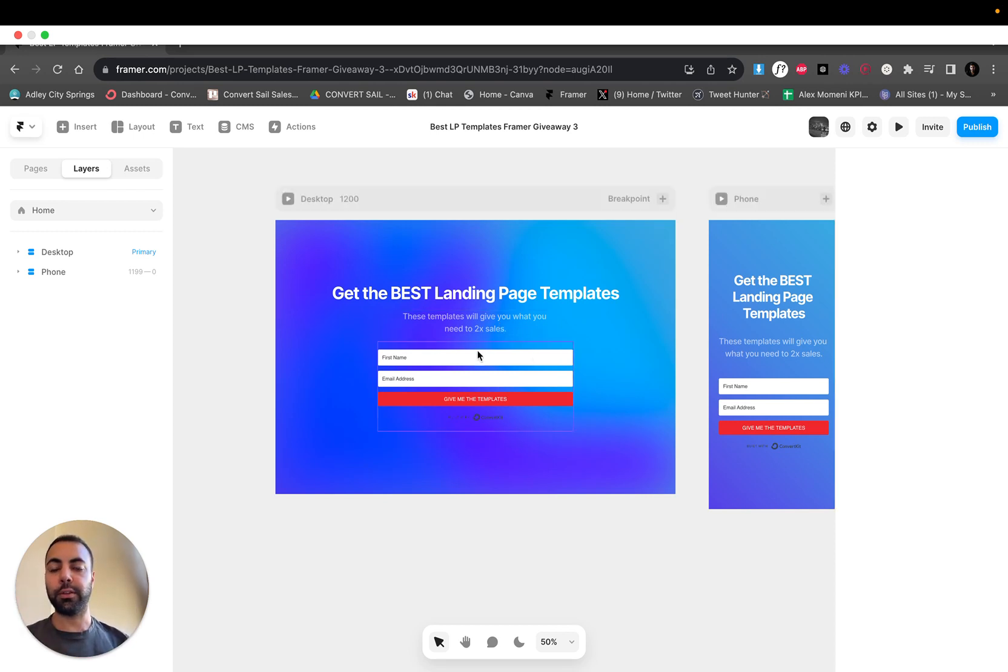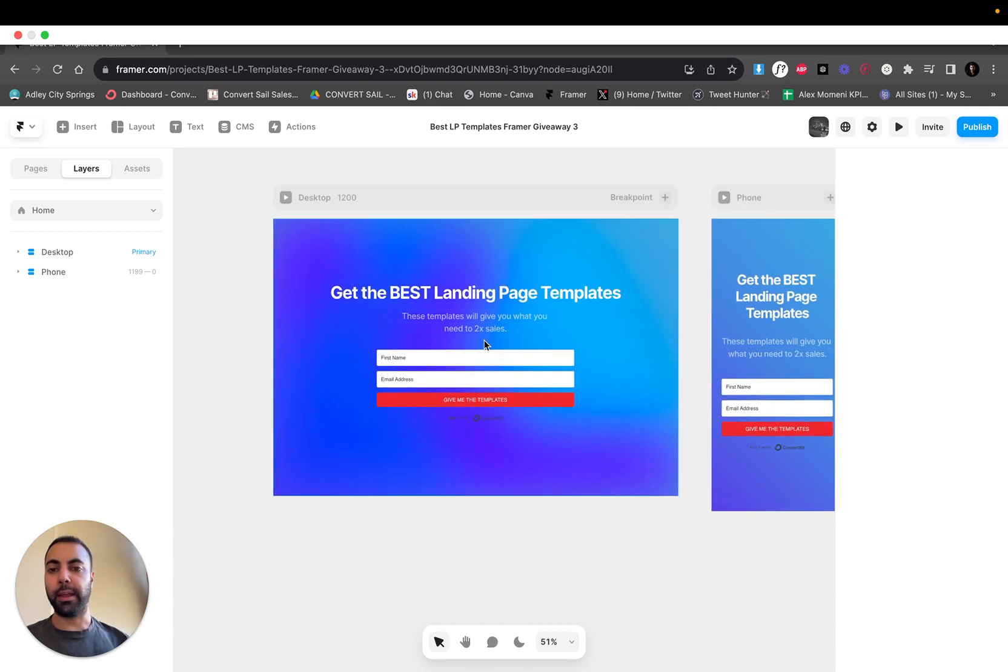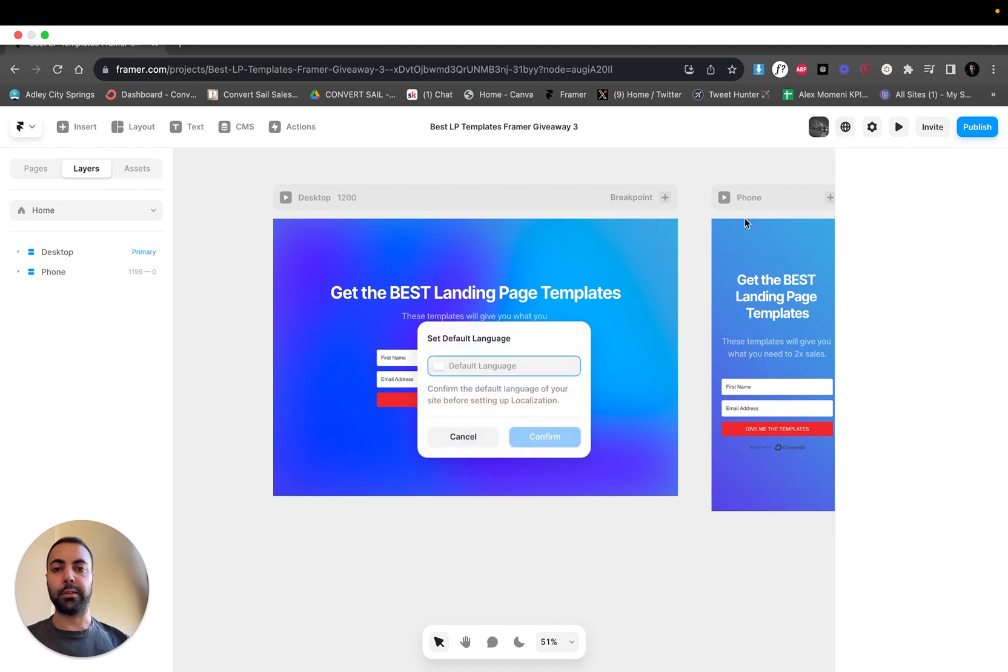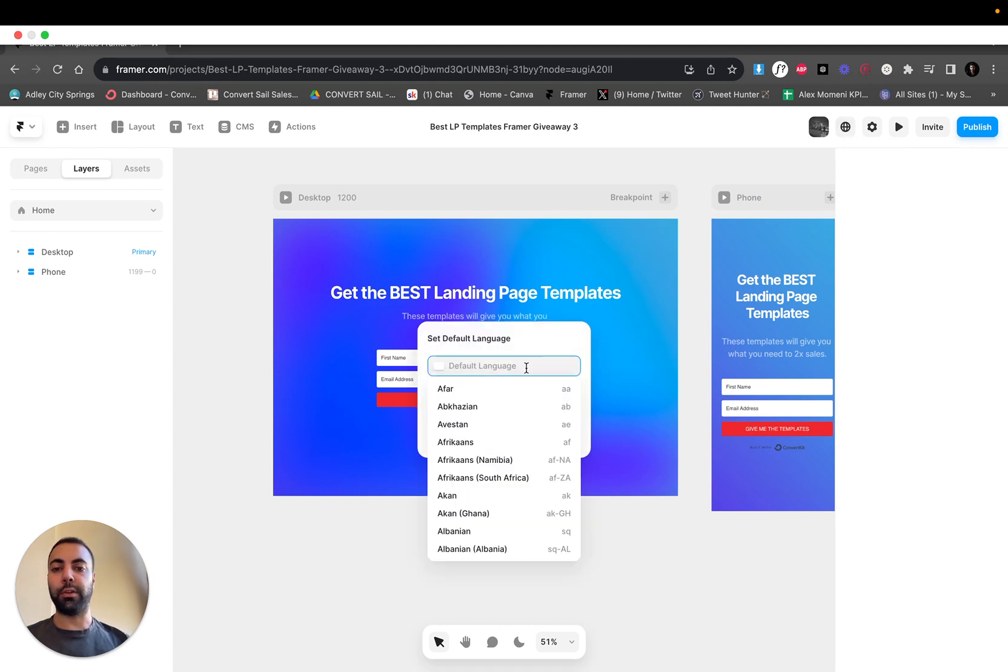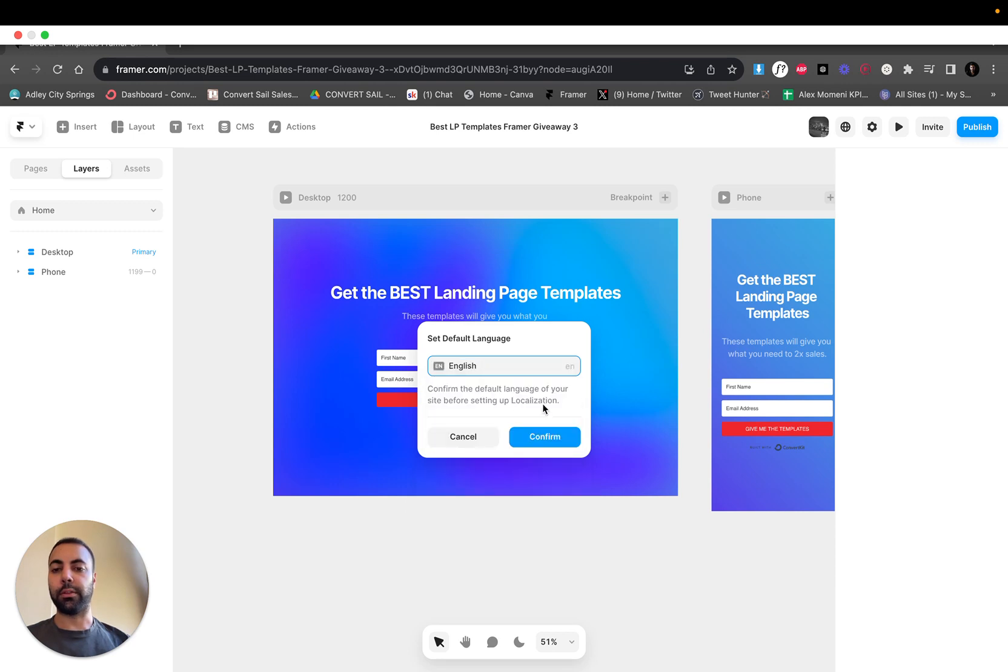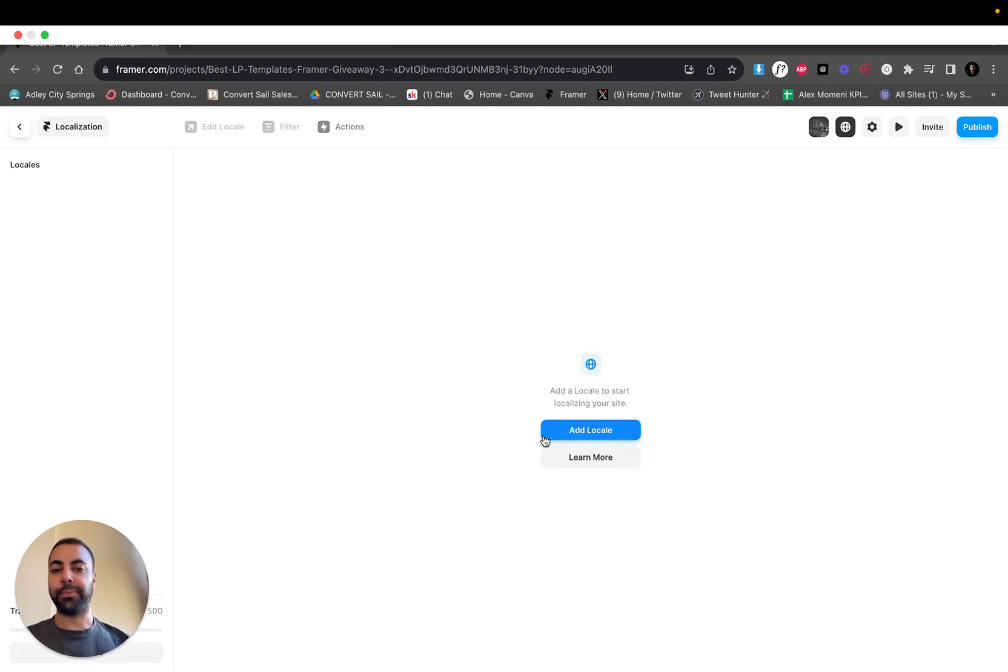To start, this is a giveaway page I did a couple weeks ago, just a very simple page. Framer has this new button here, this globe. You're literally just gonna click this. Default language, it wants you to confirm English, just regular standard English, confirm. Now we want to add a language. Let's add Spanish.